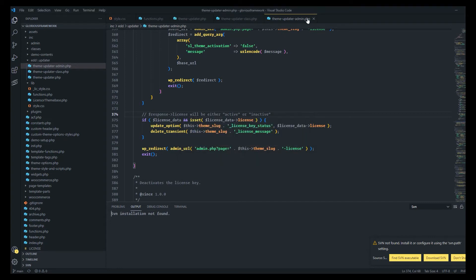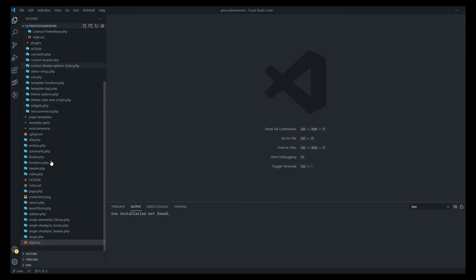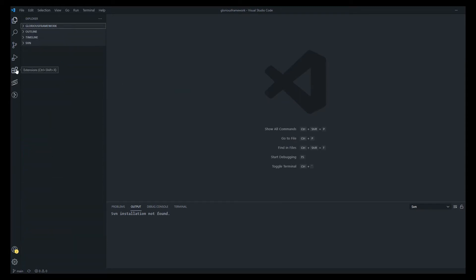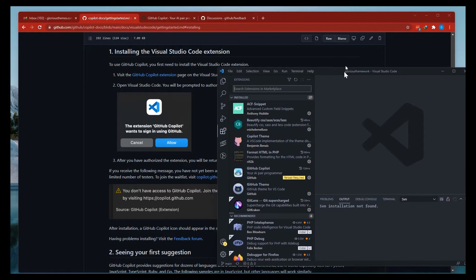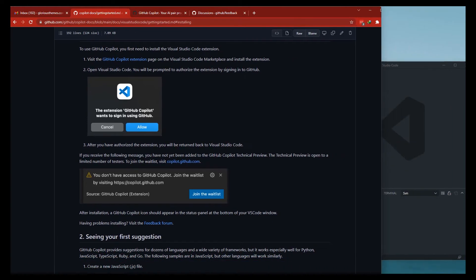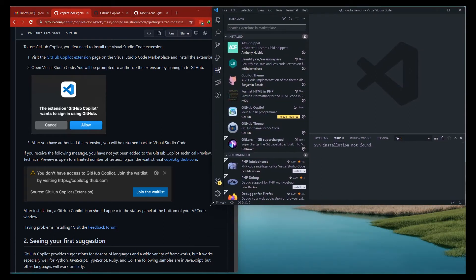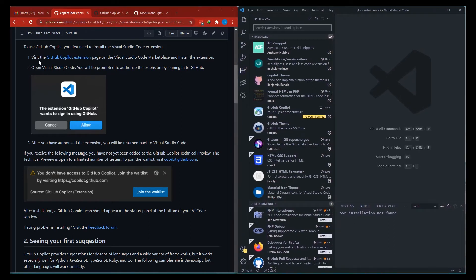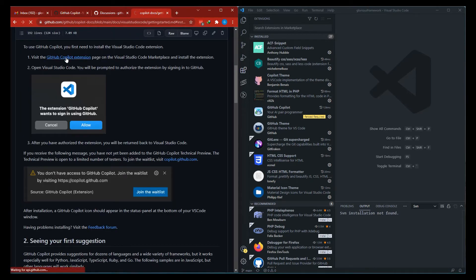Let's open Visual Studio Code. I was already working on some project — let me close all the files because I don't want to make any accidental edits. Let's go to the extensions and make it a two-window setup so we can work on both windows at the same time. First, let's click on the GitHub Copilot extension and click install.